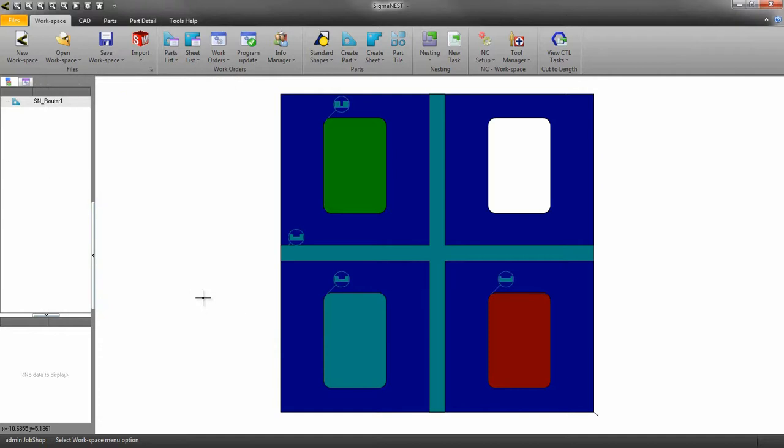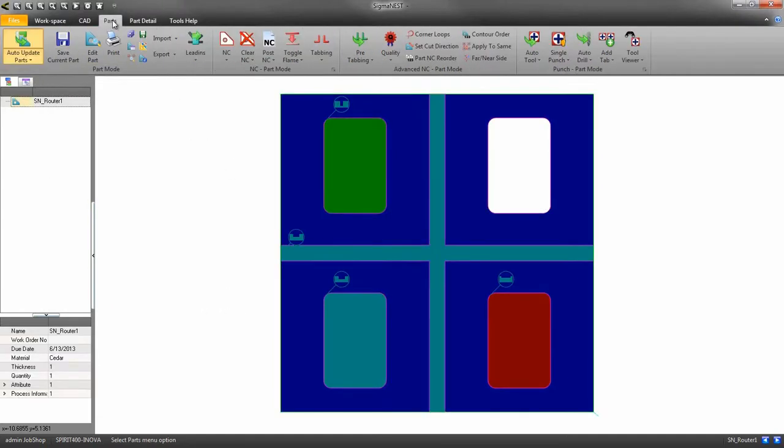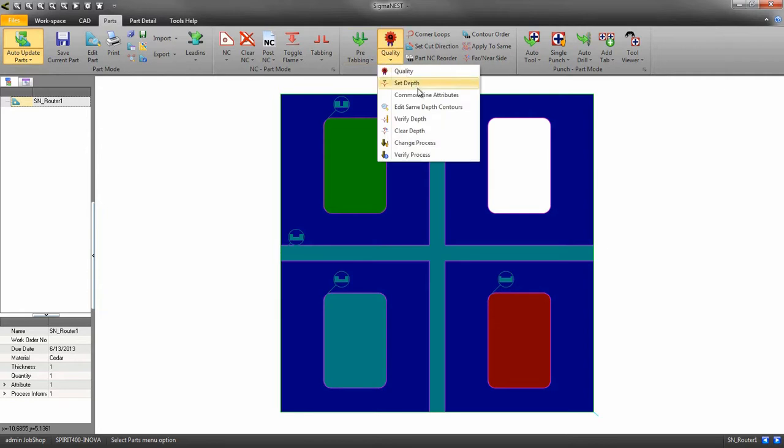To verify the depths, go to the parts tab and click on the quality drop-down and click verify depth.